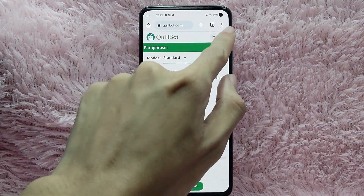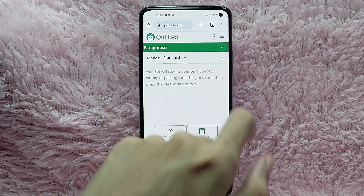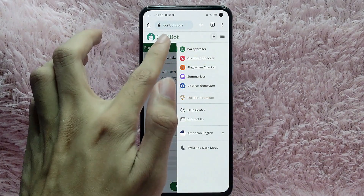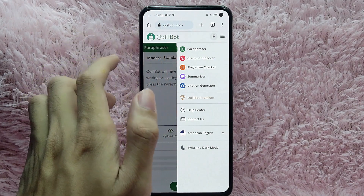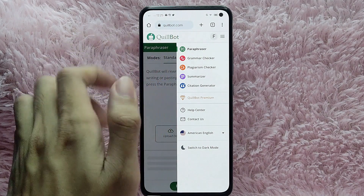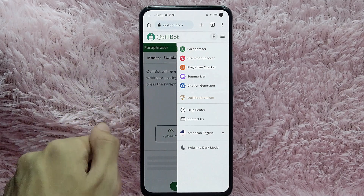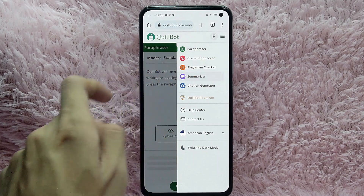Once you are on the website, tap on the three horizontal lines at the upper right corner of the screen. In here you will see the paraphraser, grammar checker, plagiarism checker, summarizer, and citation generator. To summarize using Killbot, tap on Summarizer.